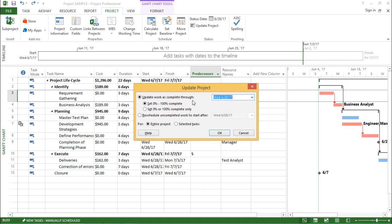So it will give the updation till today's date only. Now under this checkbox I have two options.